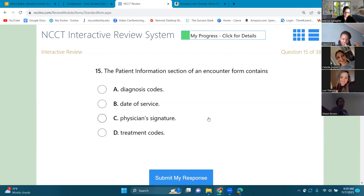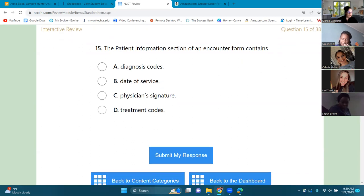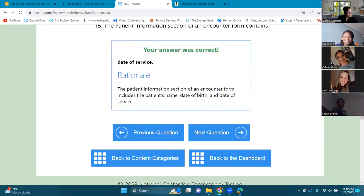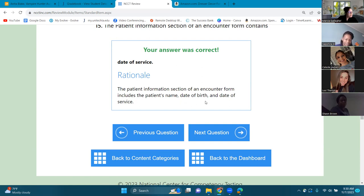Number fifteen: the patient information section of an encounter form contains — options include patient information section, diagnosis codes, date of service, physician signature, and treatment codes. The answer is B — date of service. The patient information section of an encounter form includes the patient's name, date of birth, and the date of service.